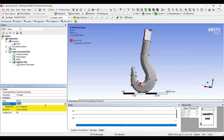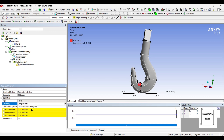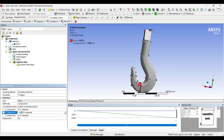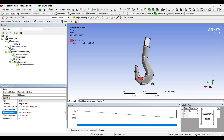Next I will change the vector to component. Along the Y axis I will apply a load of minus 10,000 N.